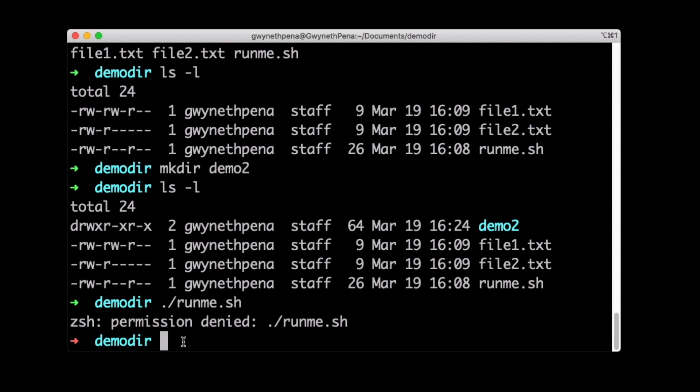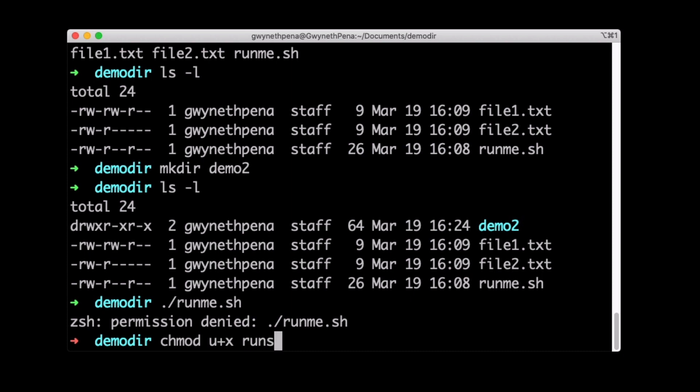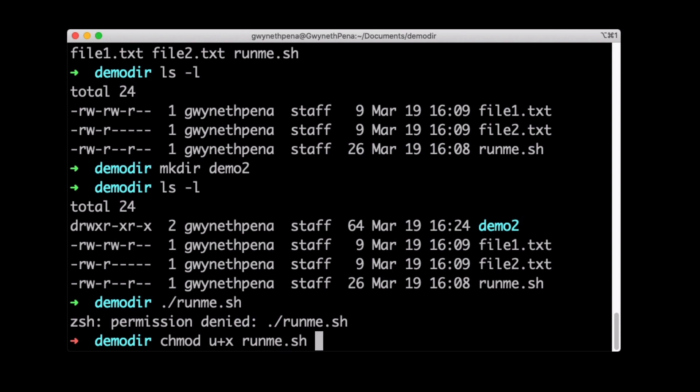We can change this using the chmod or change mode command. Then we can say to the user, give them execute permissions. So U plus X, if you wanted it to be the group, you would use G. If you want it to be assigned to others, you would use O. And then I'll provide the name of the file. Keep in mind that this command can only be used by the person who owns the file or the root user.